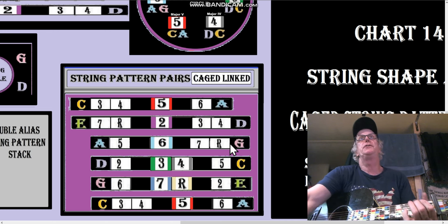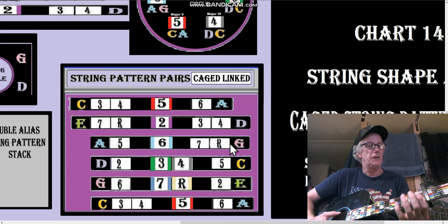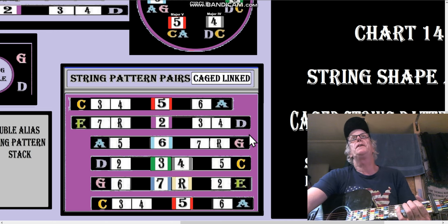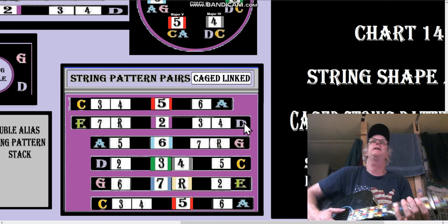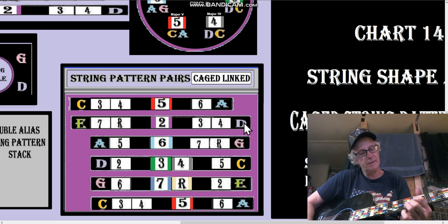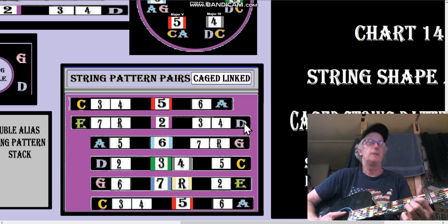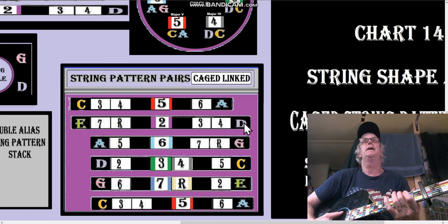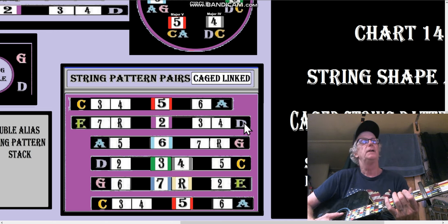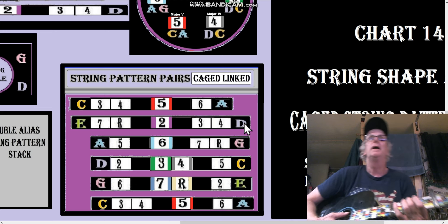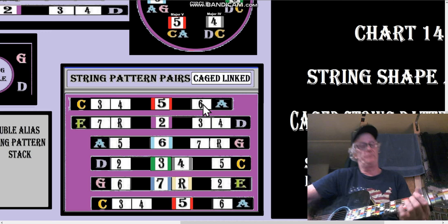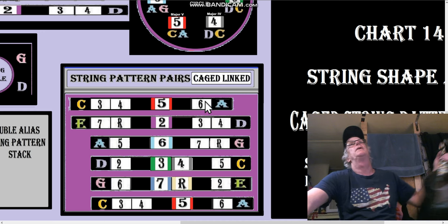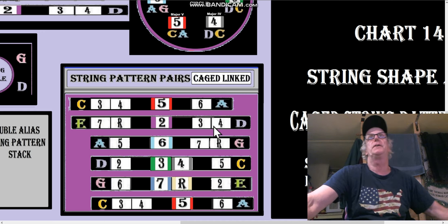The C shape goes to the G shape. When we play a G, the E becomes the 6th of G — 6, 7, root. When we go to the 5th of G, to the D shape, the E becomes the 2nd of the D shape, so it's 2, 3, 4. The 4th of D is G. Then we go to the A shape, where the E becomes the 5th of A. That's why the string shapes have their numbers.